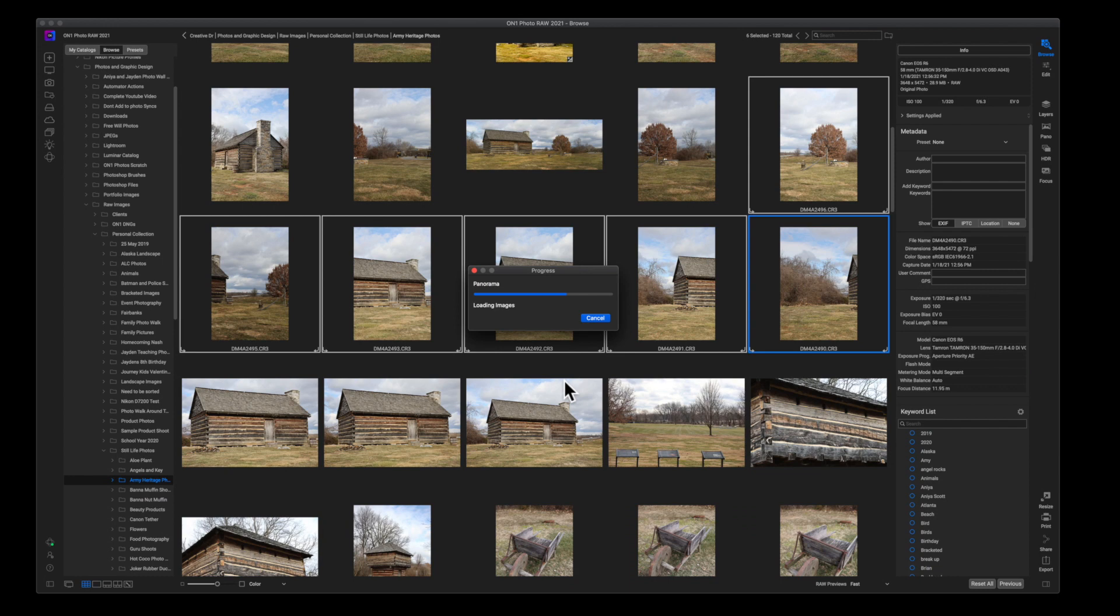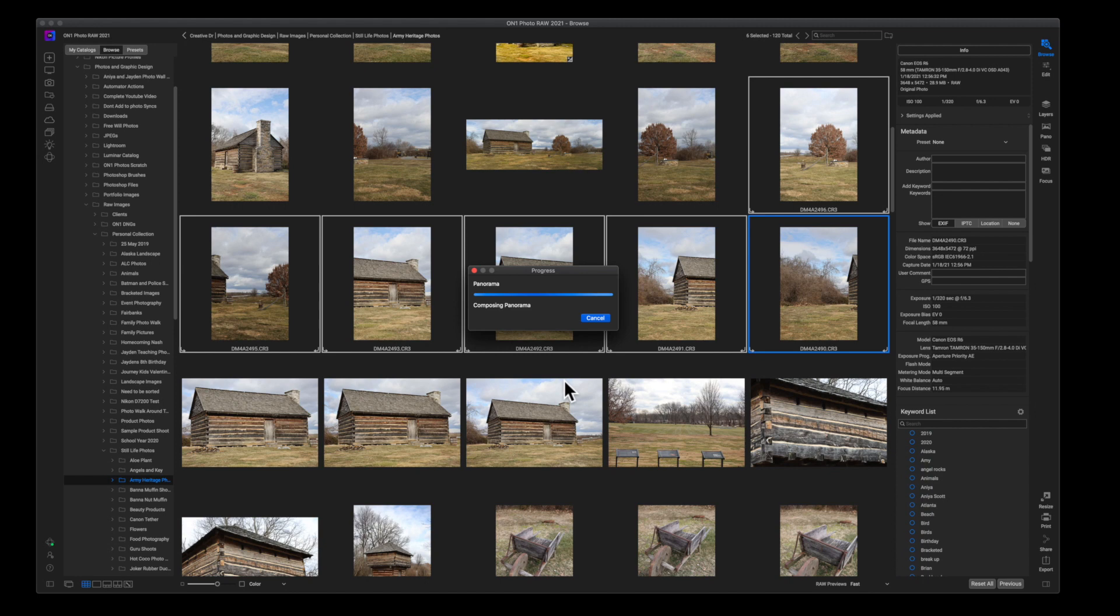We'll wait for that to pop up here on the screen, and then I'll fast forward to it.